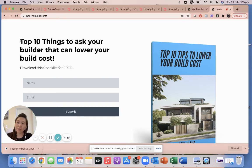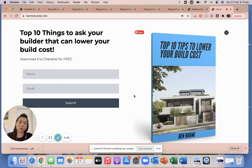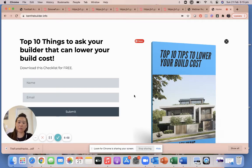This one you're looking at here is called an opt-in funnel. As you can see, it gives a compelling offer — a hook — where it says 'The Top 10 Things to Ask Your Builder So You Can Lower Your Build Cost.' For anyone building or renovating who wants to lower their build cost, this book promises to give them those top 10 things. To get this book they put in their name and email, submit, and then they'll get the download link or an email with the book.